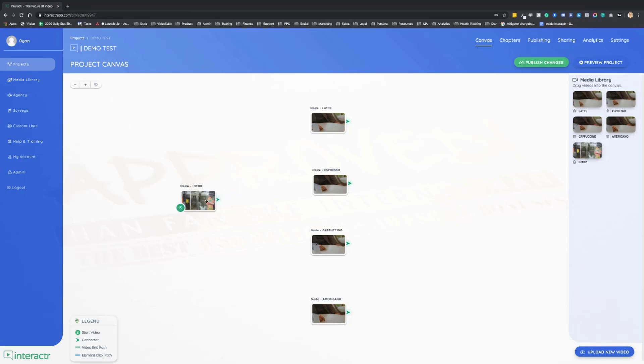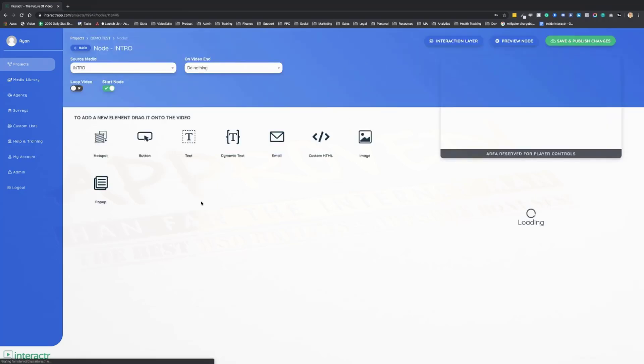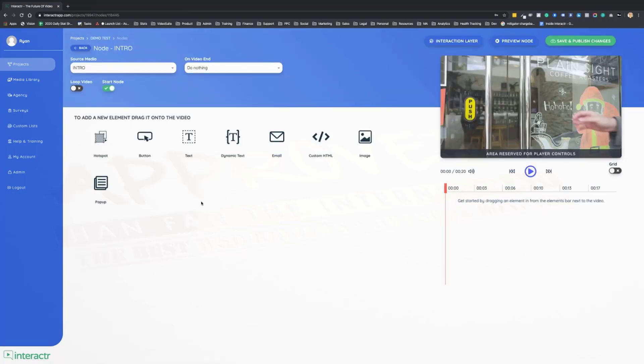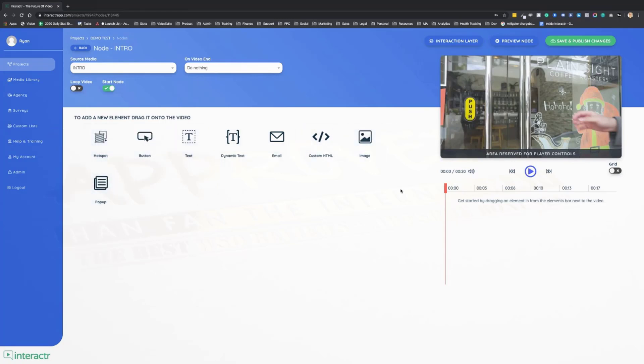But nothing's interactive just yet, so how do we do that? Well, we double click on a video clip to take us into the timeline editor. We have our elements on the left, our interactive elements on the left, and our preview on the right.